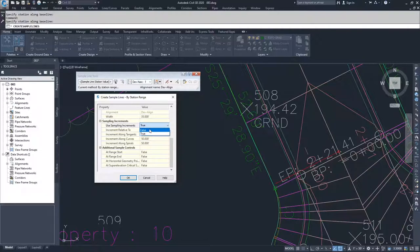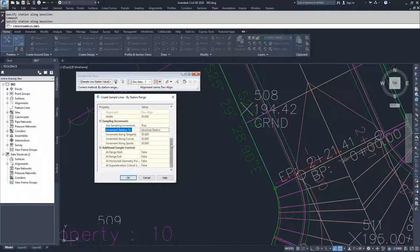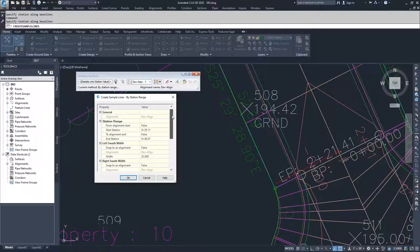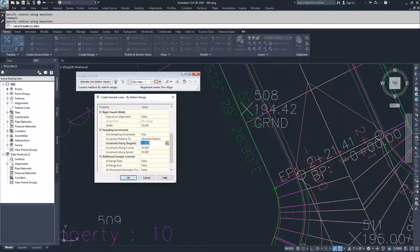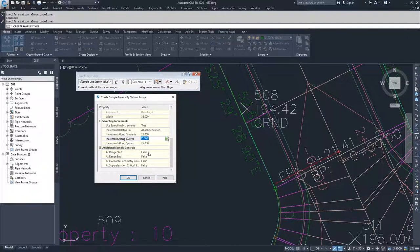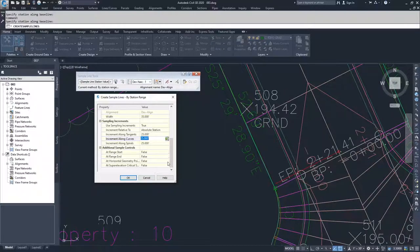For sampling increments, I'll set it to true. For 'Increment relative to,' I'm choosing absolute station rather than station range start, because my station range starts at 29+11 and I don't want a 0.11 offset on every station. I'm going to change all increments from 50 to 25 feet. Moving down, there are additional sampling locations: at range start, at range end, horizontal geometry points like beginning or end of curve, and superelevation criticals. If superelevations were set to change based on curve radius, it would place a cross section at each critical superelevation point. We'll leave all of these as false and click OK.